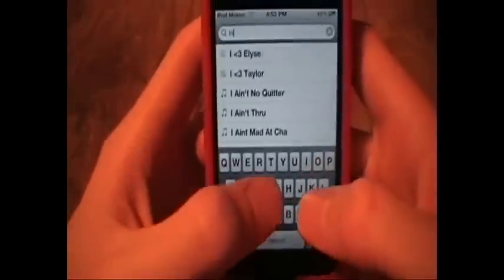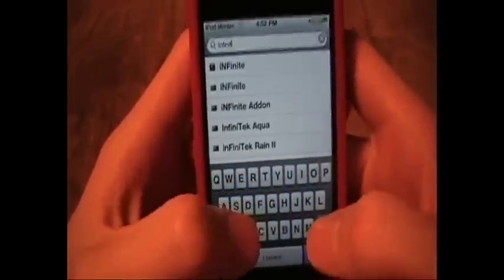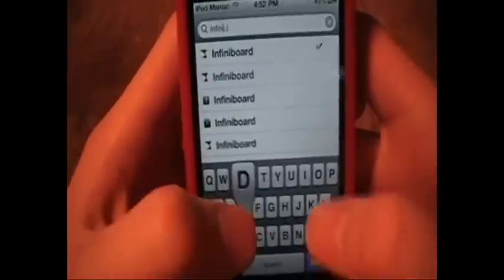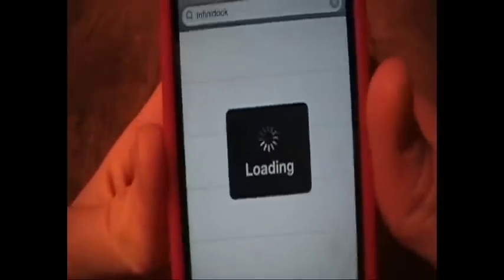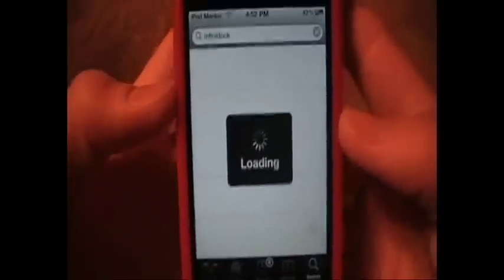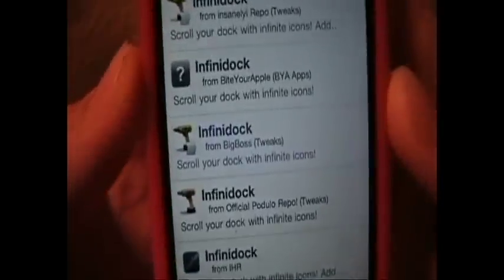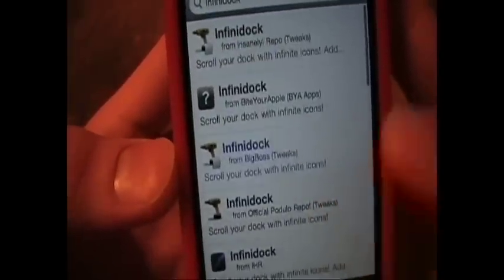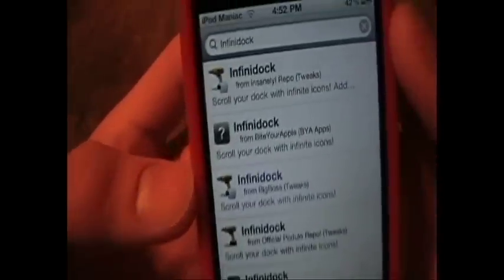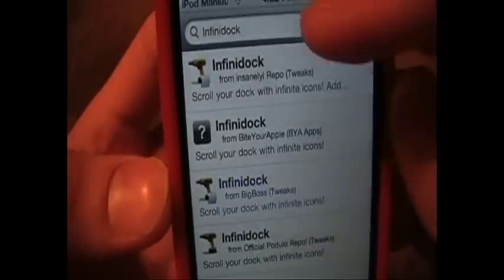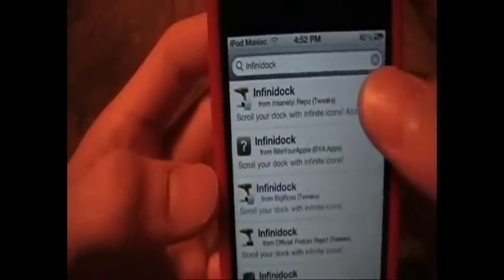Now, if you want to have more than 5 icons — I don't really like this, I think it looks cluttered, but some people like it — you can go and get Infinidoc. You can buy this from Big Boss. Just click Install, and I'll show you the source for that.